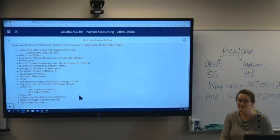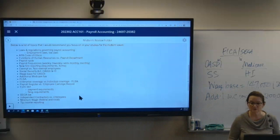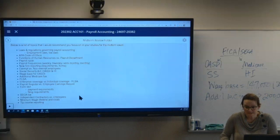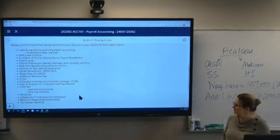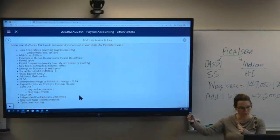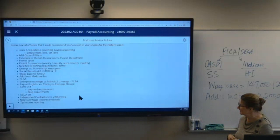Payroll register versus employee earnings record — know the difference. A helpful hint: if it's got the word 'employee' in it, it's per employee and cumulative. If it's got the word 'payroll' in it, it's for the entire payroll on a per-payroll basis. Also know the types of information you'd see in each and the distinction between the two.